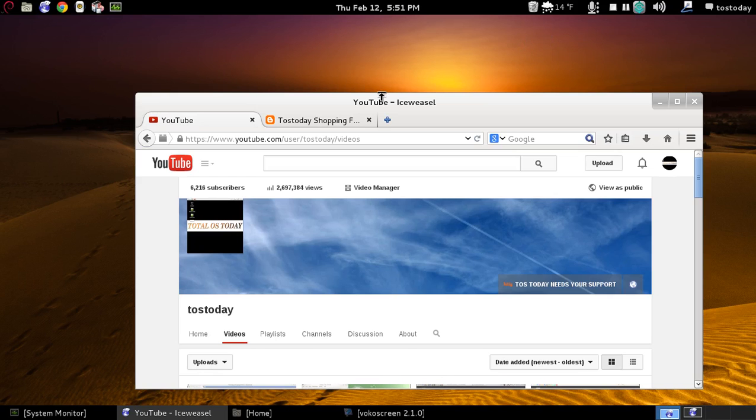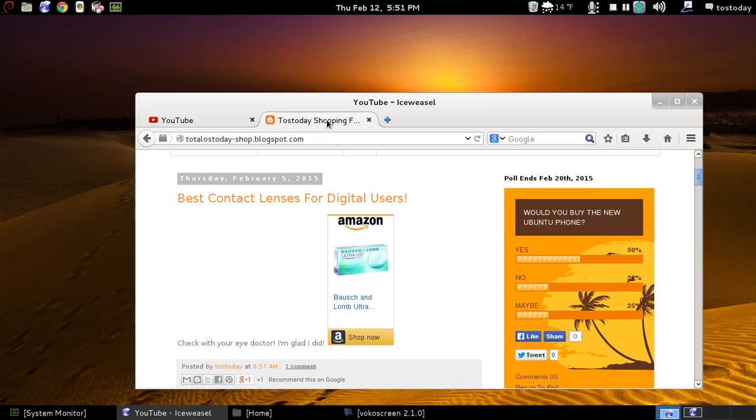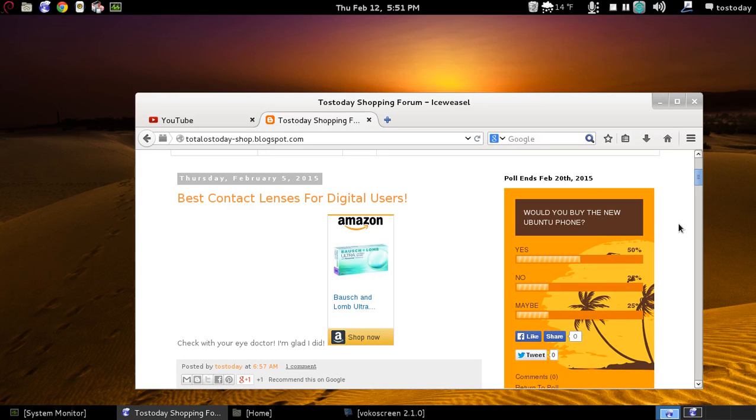All right. Finally, if you haven't already, would you buy the new Ubuntu phone? The new poll is up. This ends February 20th. I'm curious about this one. A lot of you have been waiting for this. It is available only in Europe.